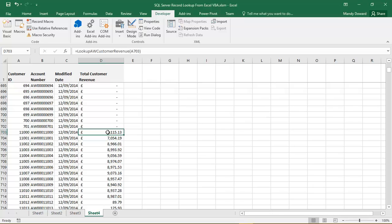If we look at the formula bar at the top, we can see that it calls a function called Lookup AW Customer Revenue, and then I'm passing in Cell Reference 703. Well, that's this one over here, Customer ID 11,000.